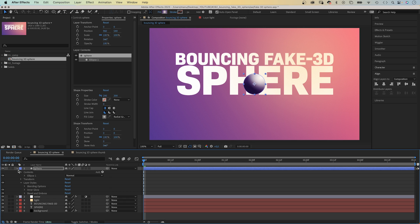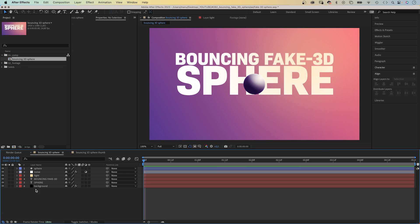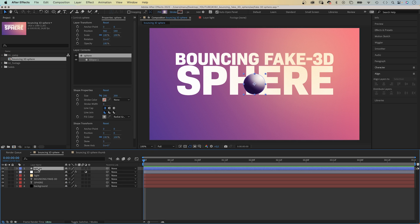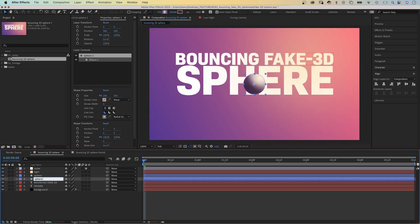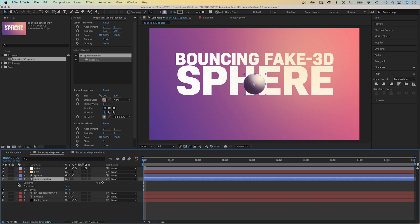To make it convincing, one important thing is missing though. The shadow. We move the layer below the light in the layer stacking order and duplicate it. Name the bottom one, sphere shadow.